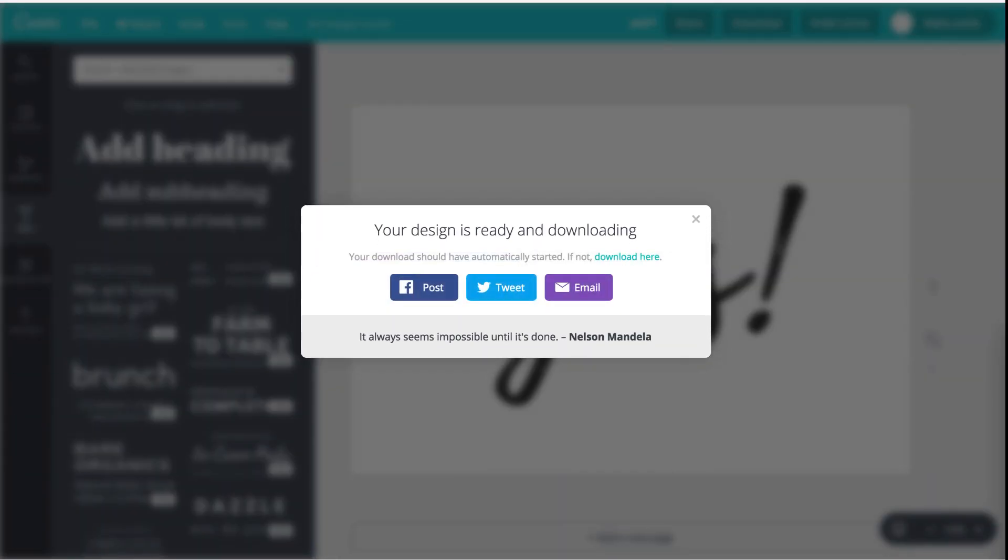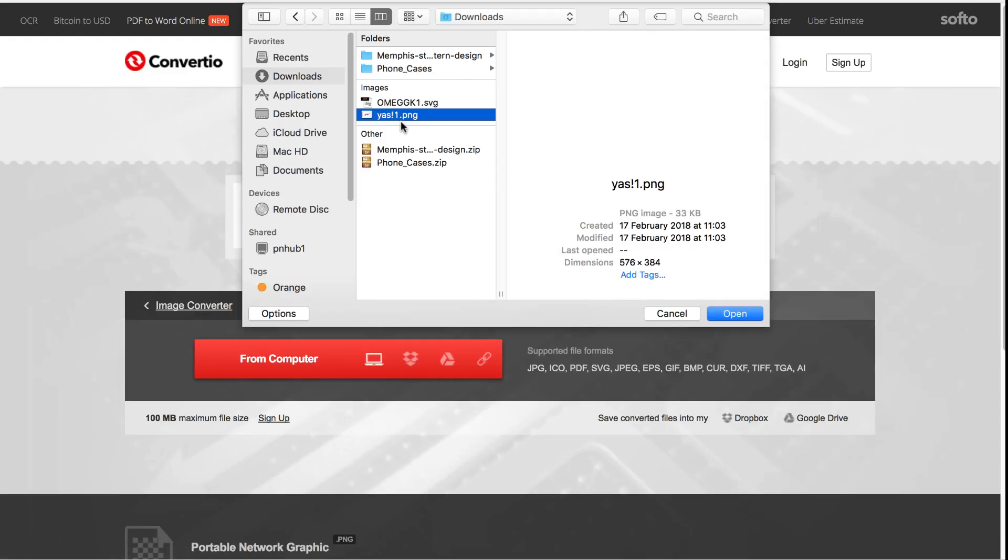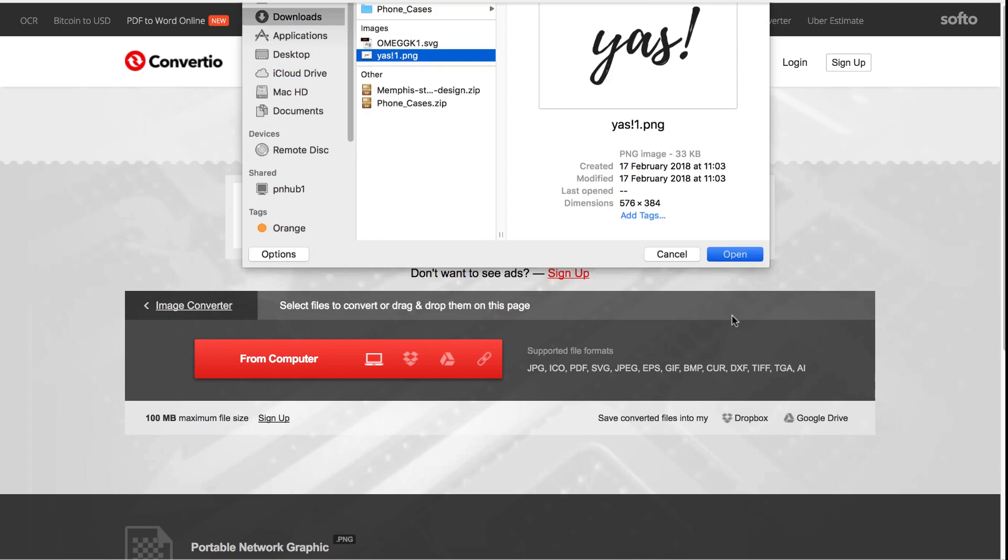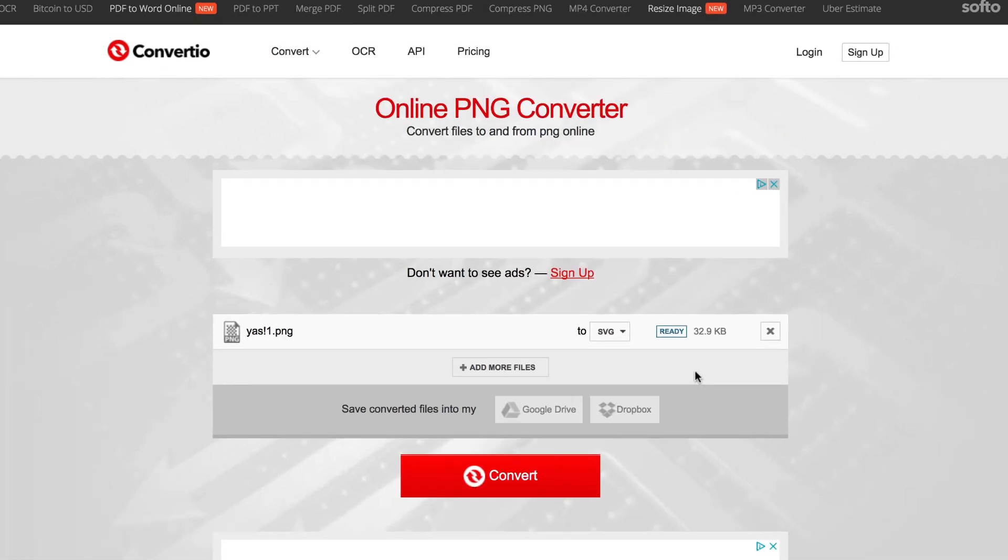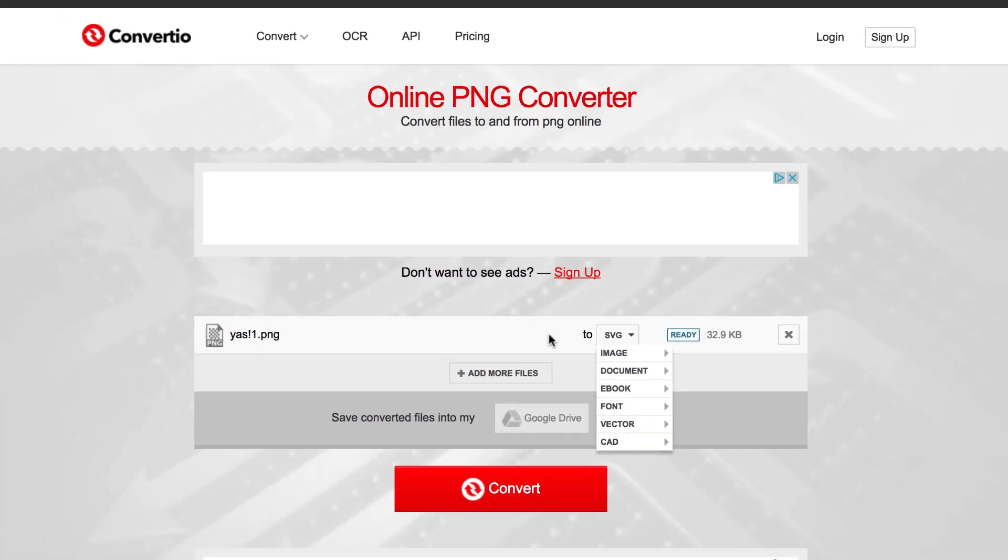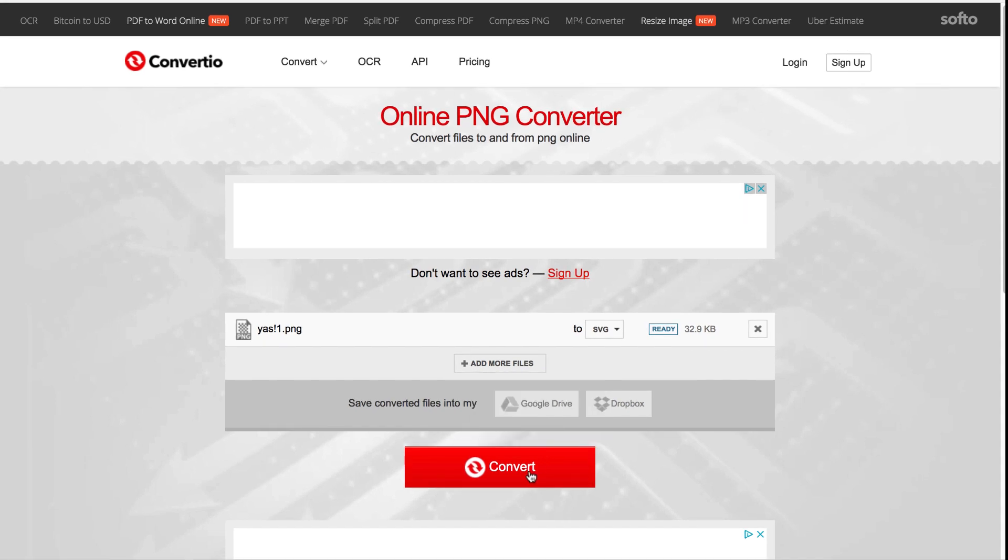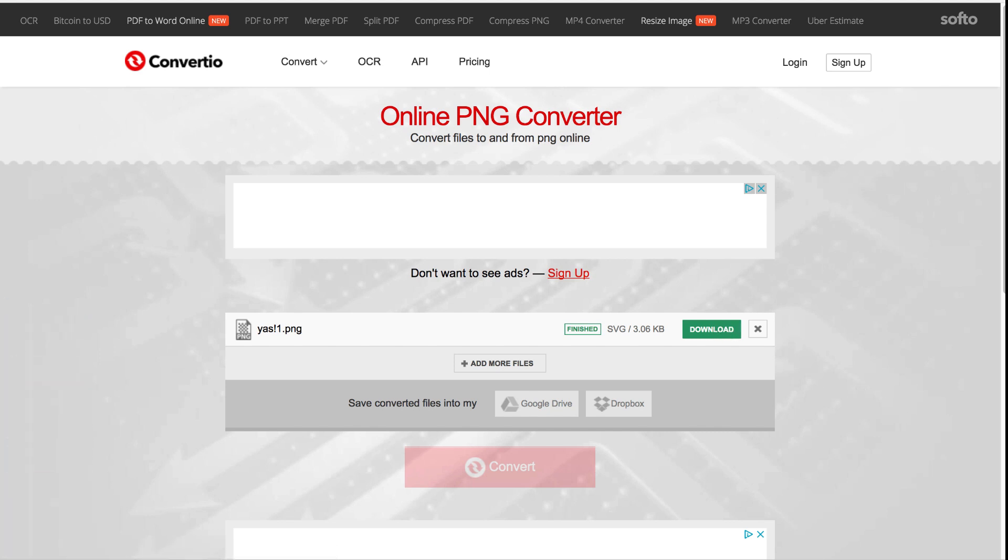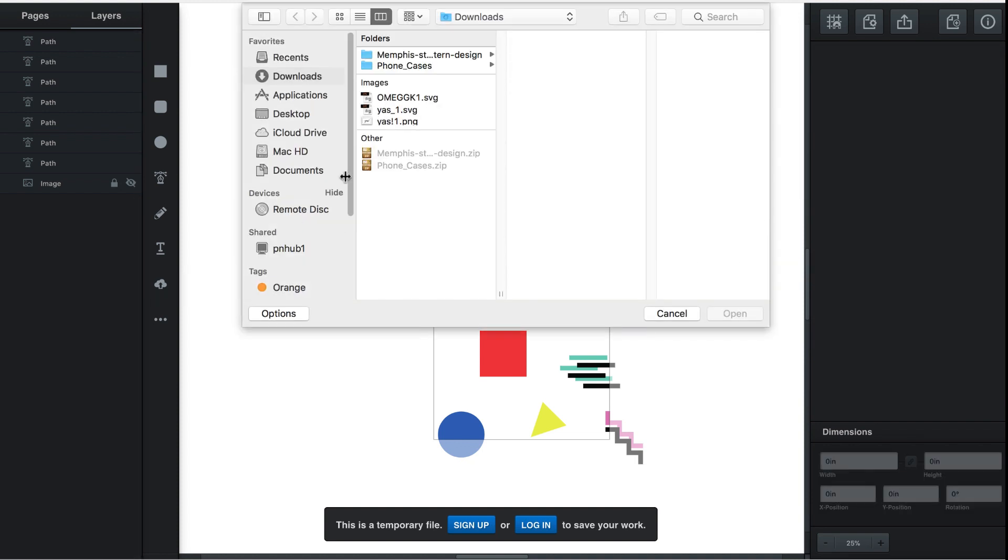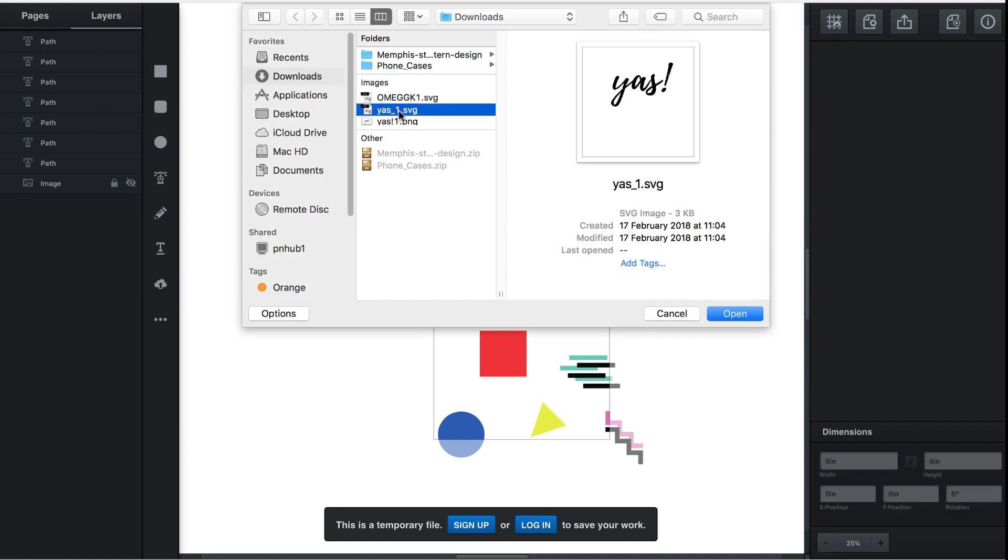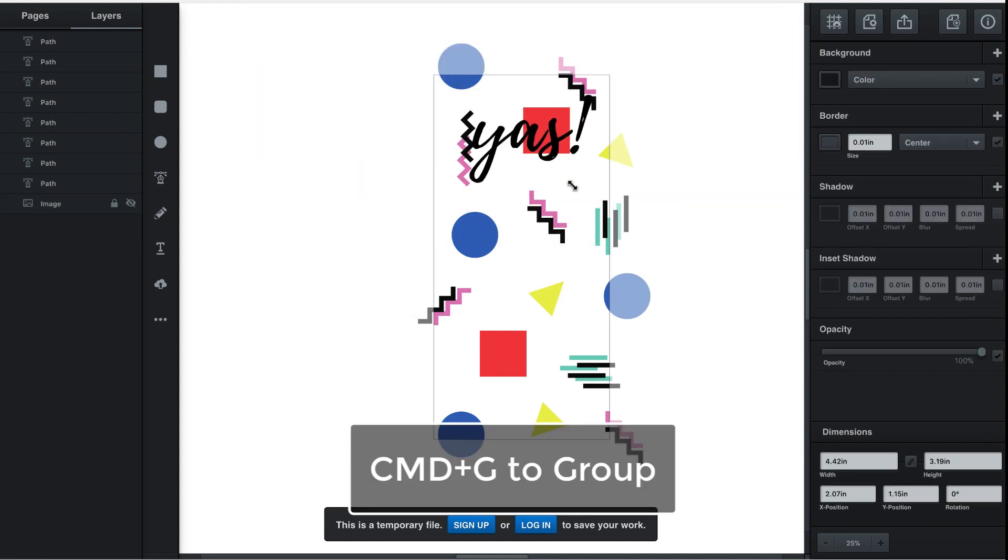Now head over to convertio.com. We are going to use this site to convert PNG into an SVG so we can use the graphic in Vector. Upload the PNG and ensure that you have selected to convert it to SVG. Download the SVG and upload it into Vector. Group it together pressing Ctrl or Cmd G.